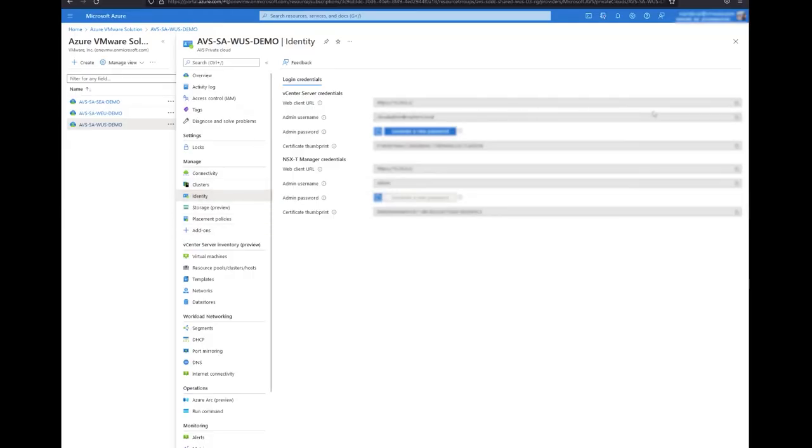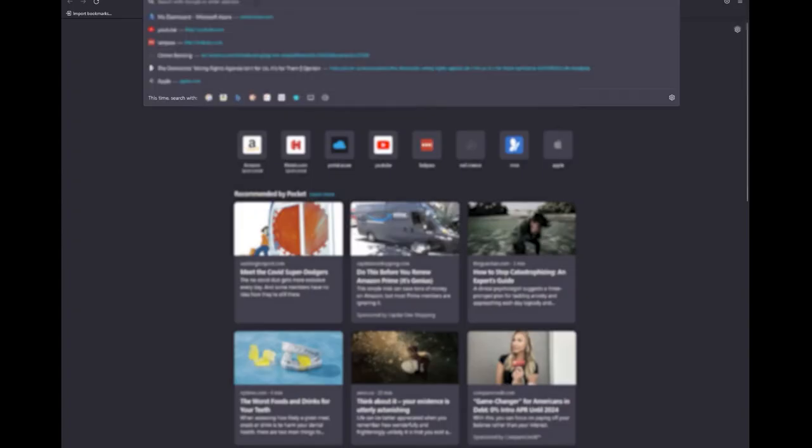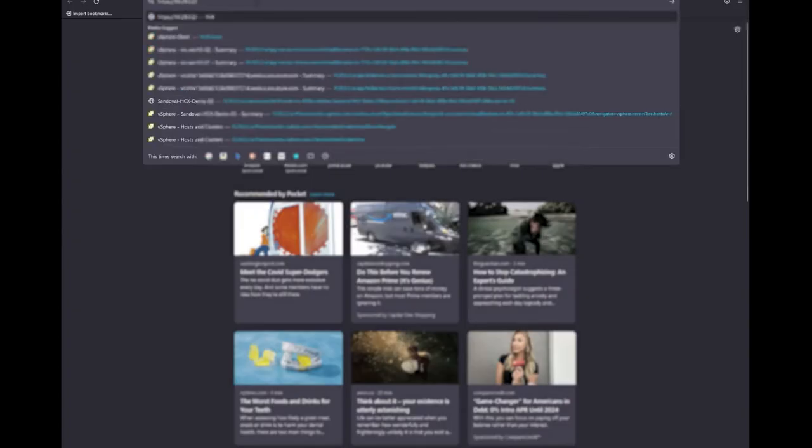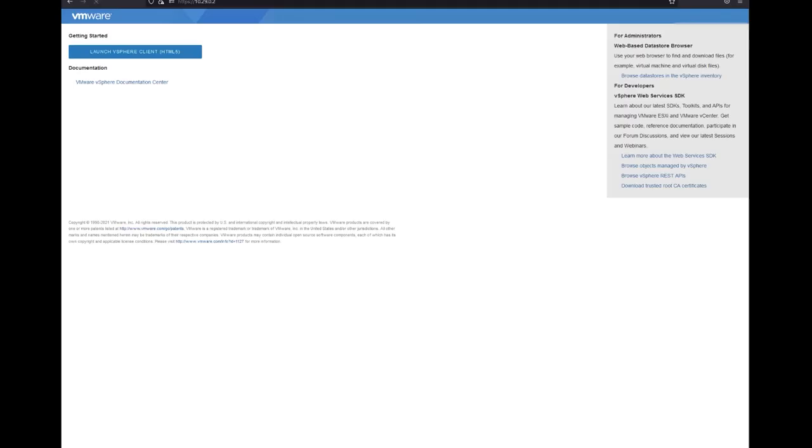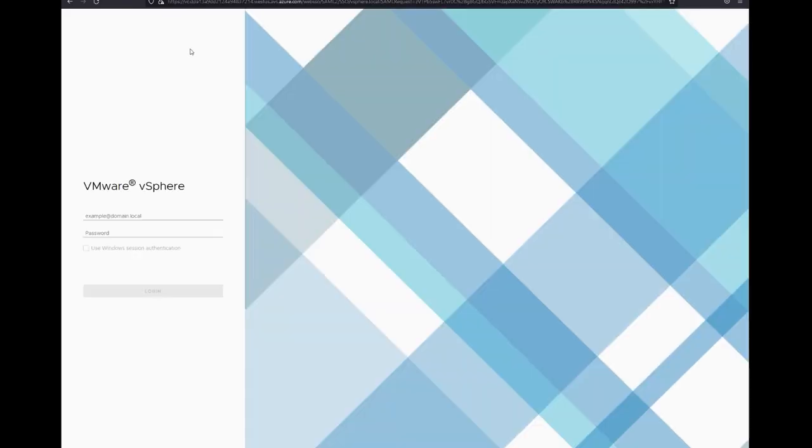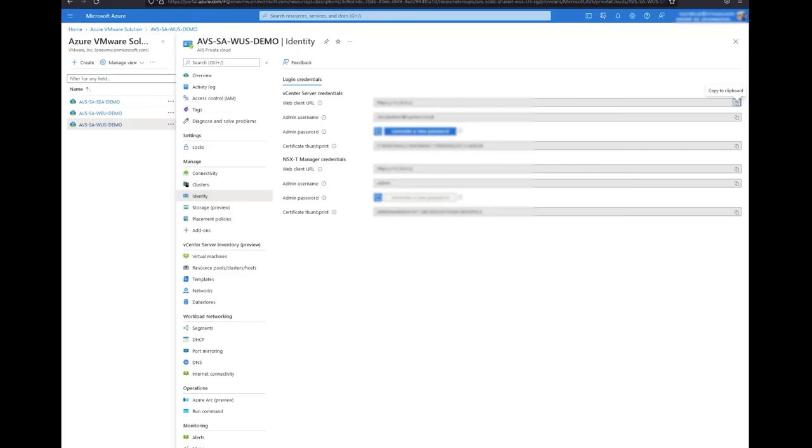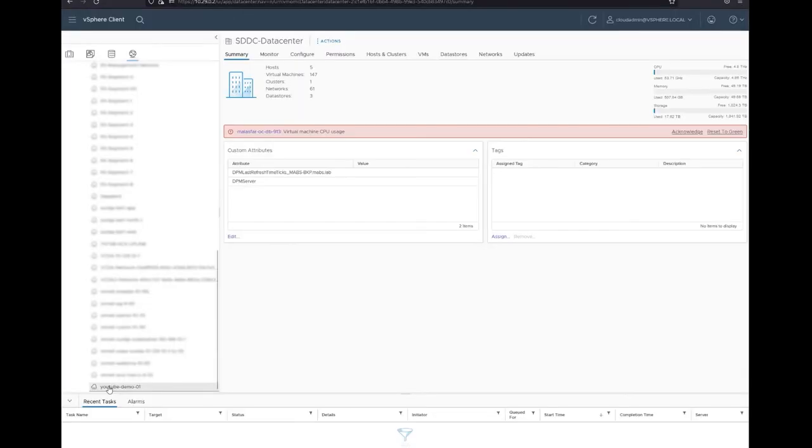Now that our segment has been created, we should be able to see and consume the segment through vCenter. You can open the vCenter by gathering the information on the identity tab. Once you are logged in, you should be able to see your newly created segment. From here you can assign virtual machines to the port group.